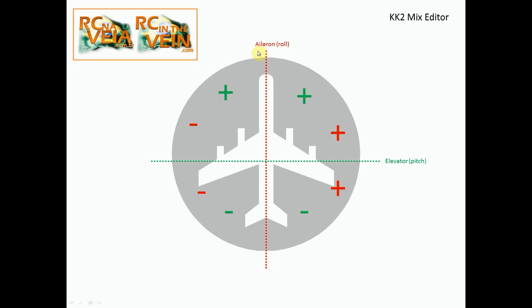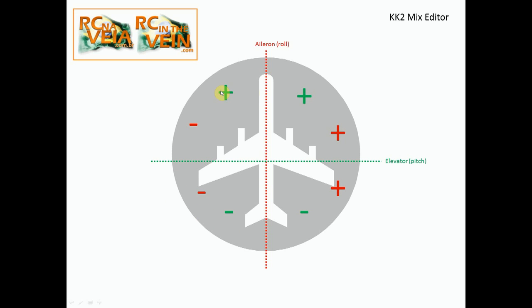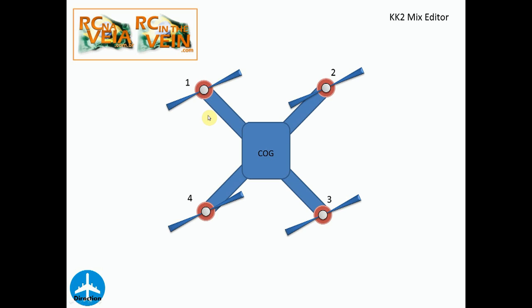If I put both together, I would see that I have one side that's double positive, one side that has aileron positive and elevator negative, another side both negative, and this part elevator positive and aileron negative. But why is this so important?